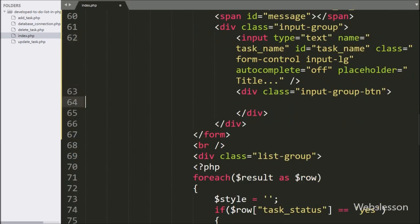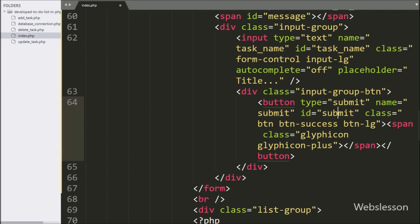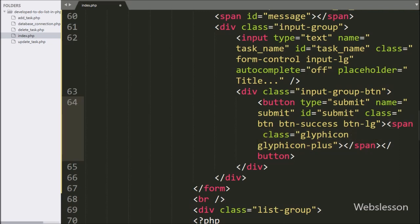For submitting form data, here we write a button tag with type equal to submit, and name and ID equal to submit. By clicking on this button, a new item will be added into the to-do list.